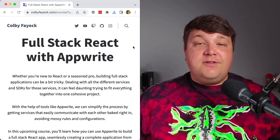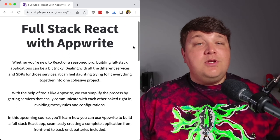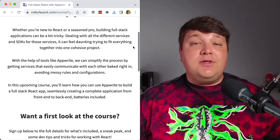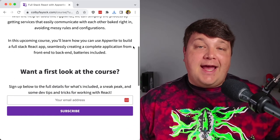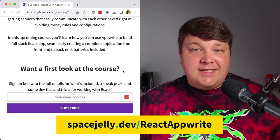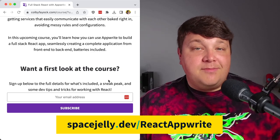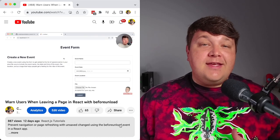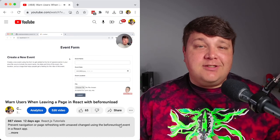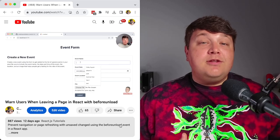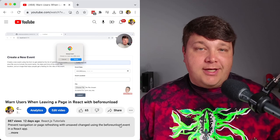If you want to dig further into how to build a full stack React application, I have a course coming up soon where we'll use AppWrite to build and manage databases and authentication inside of React. Head over to spacejelly.dev/react-appwrite to get updates right to your inbox. If you want to continue improving on that UX — such as creating a warning if somebody tries to hit back during a download — check out my video where we learn how to use the beforeunload event listener to trigger that warning.